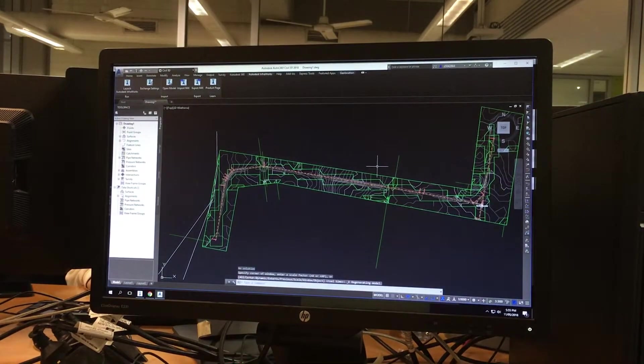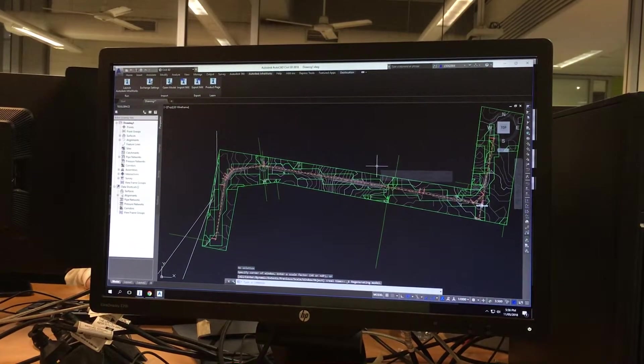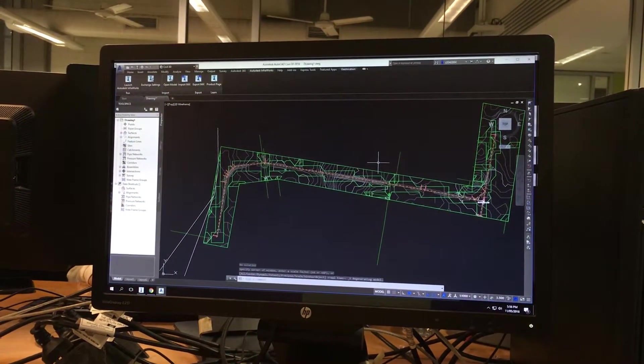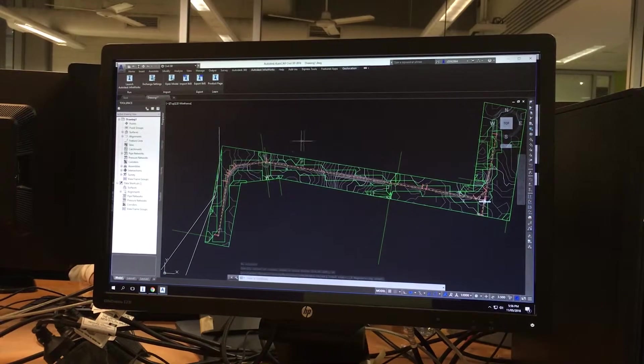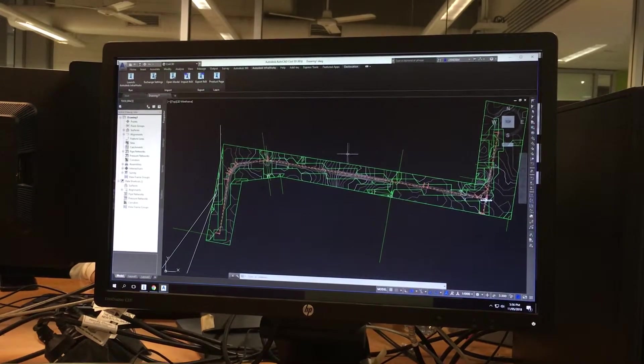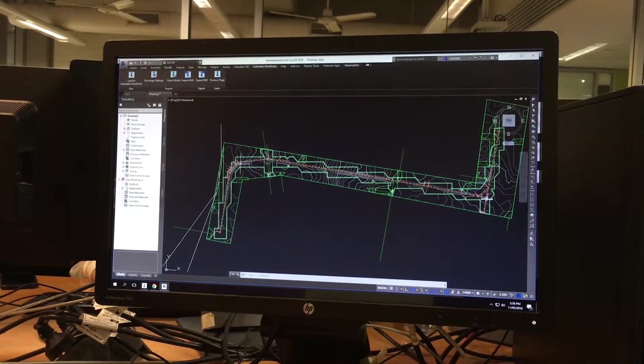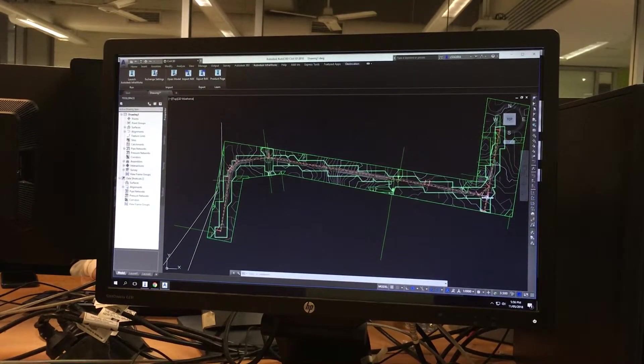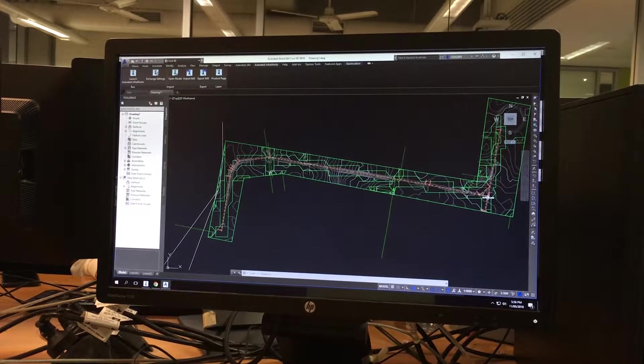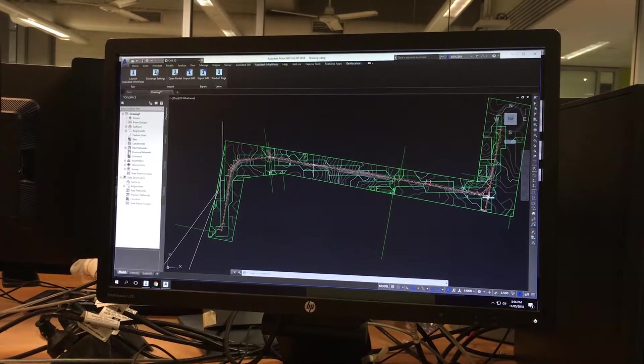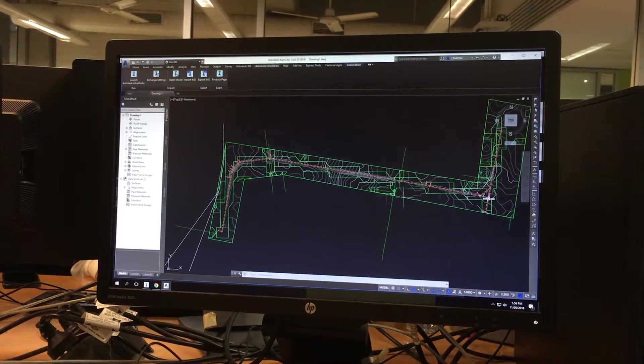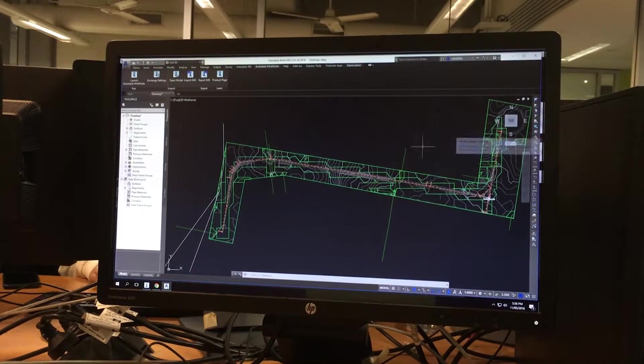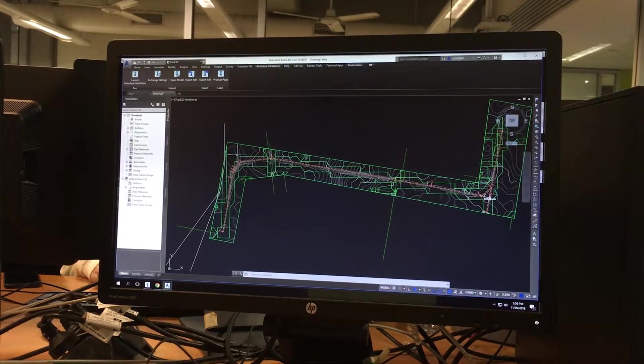And yeah, basically Civil 3D automatically picks up the road that you've already designed. So this was the road that I've created. And they've shown it in a dotted red line. Anything else is not what we're interested in.